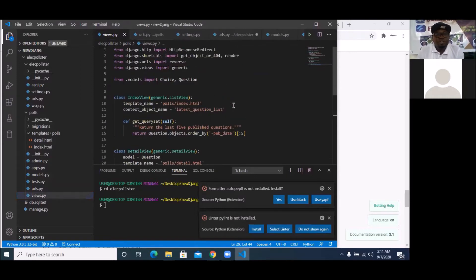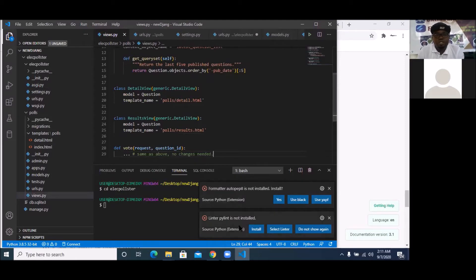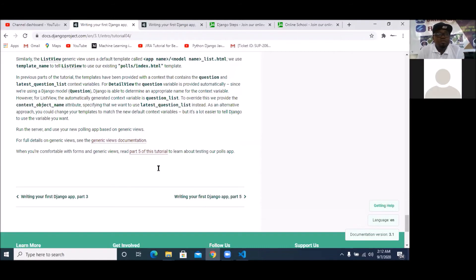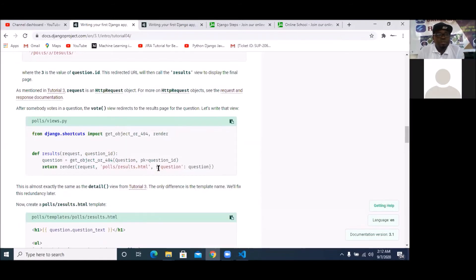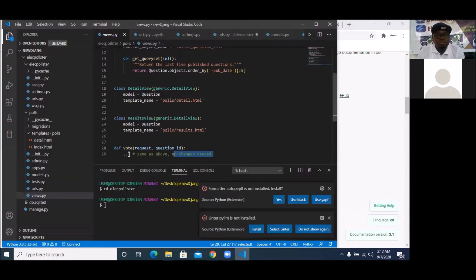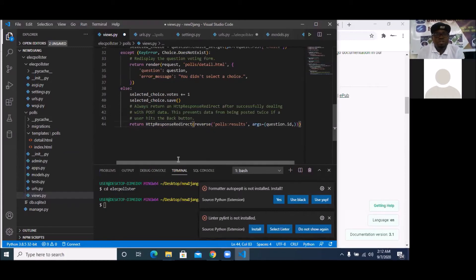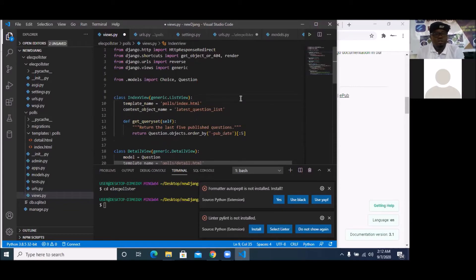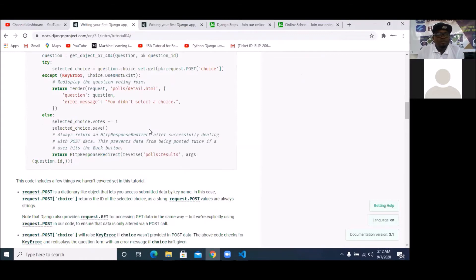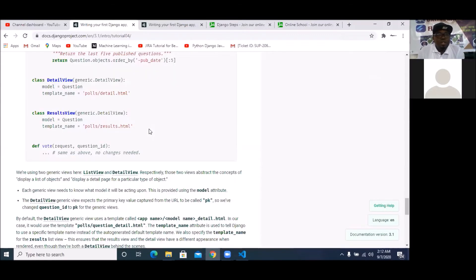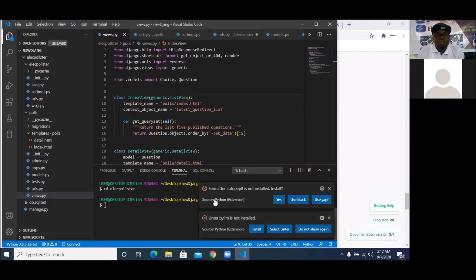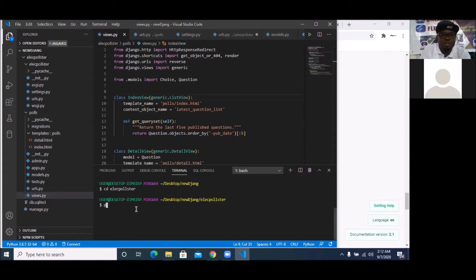So this generic view will be able to link up to the index view, detail view, result view, and votes. For votes, it's not here yet, so I'm going to pick up the votes code and save it. With that, I should have everything that I want. Okay, so I can now run my code. I think everything should be perfect now. To run, I simply say Python manage.py runserver.